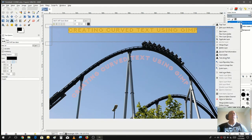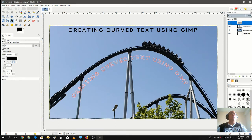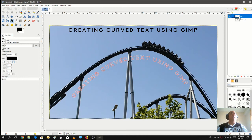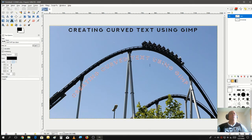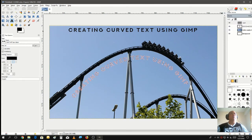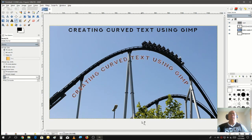We have the shape but we need to fill out the text. We're going to make a new layer with transparency. In the path tab, you can see it created the path for us. Select 'Path to Selection' — it will select the path we just made. Go back to your layer tab, select the new transparent layer, and fill it in with black. Now deselect.